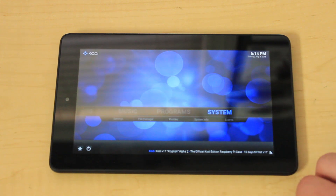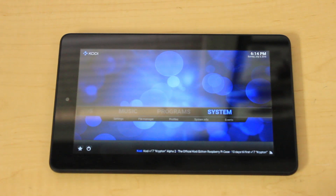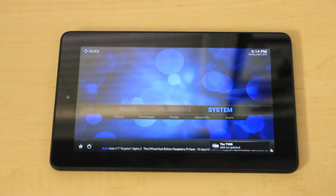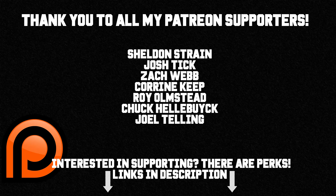If this video helped you out, go ahead and smack the like button and subscribe if you're not already subscribed for more great videos. If you'd like to support the channel, I'll place a link to the Patreon in the description. I hope you guys are all doing well and I will see you in my next video. Peace guys!